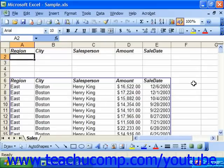You can use the criteria range that you have created to perform database functions on the data stored in your list or database. Database functions are much like your typical functions like average, sum, or product, but will only be performed on values in rows that match a certain criteria that we specify.